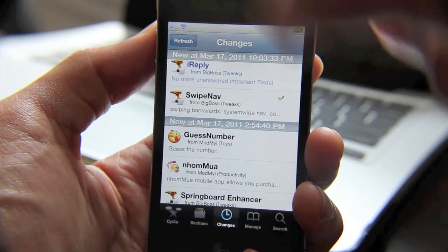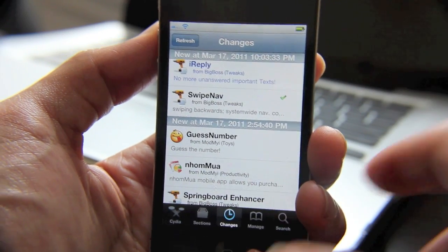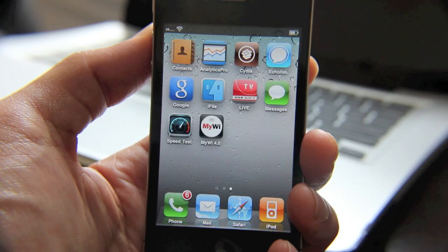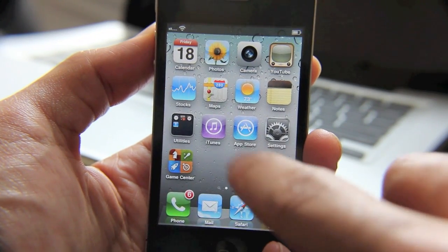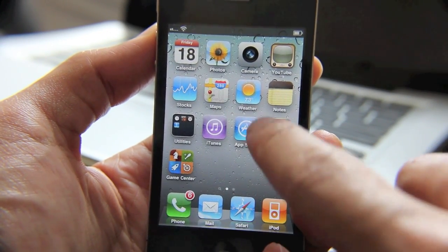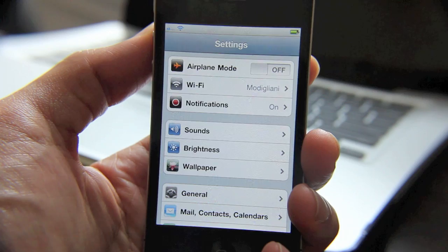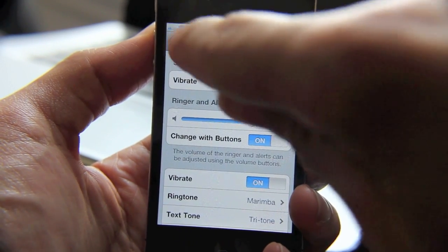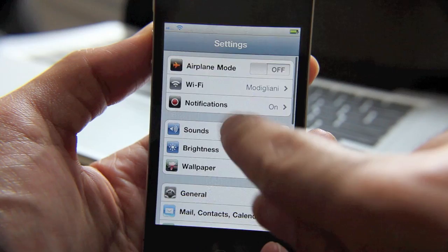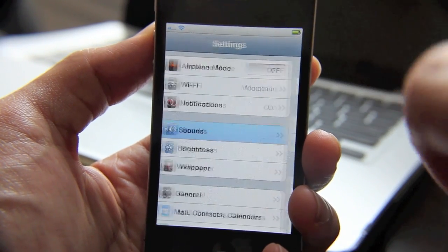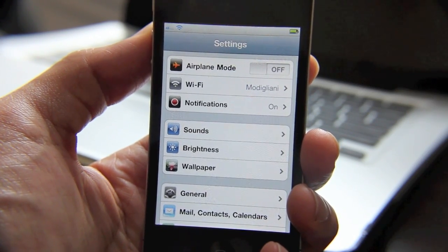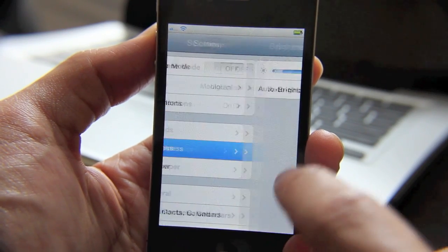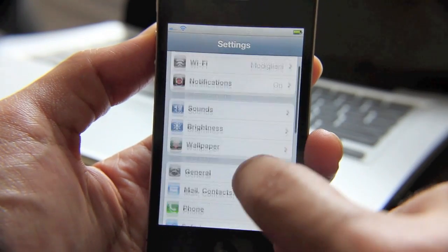So what this allows you to do is, instead of hitting the back button, you can just swipe to go back. Let me just show you an example — for instance, in Sound, you can tap Settings here, or you could just swipe. That's the whole shebang, that's Swipe Nav. So that's useful if you're really deep within a settings section.